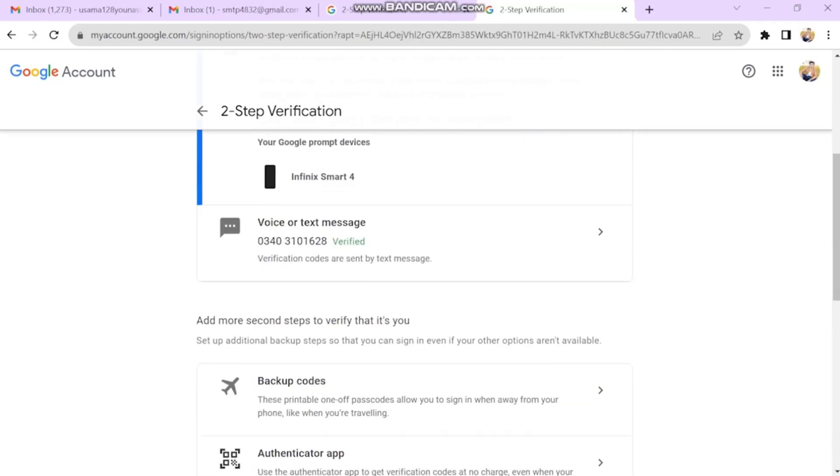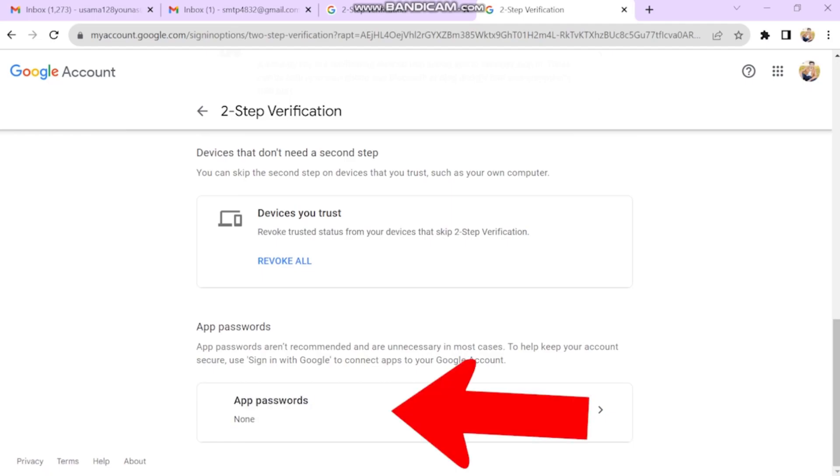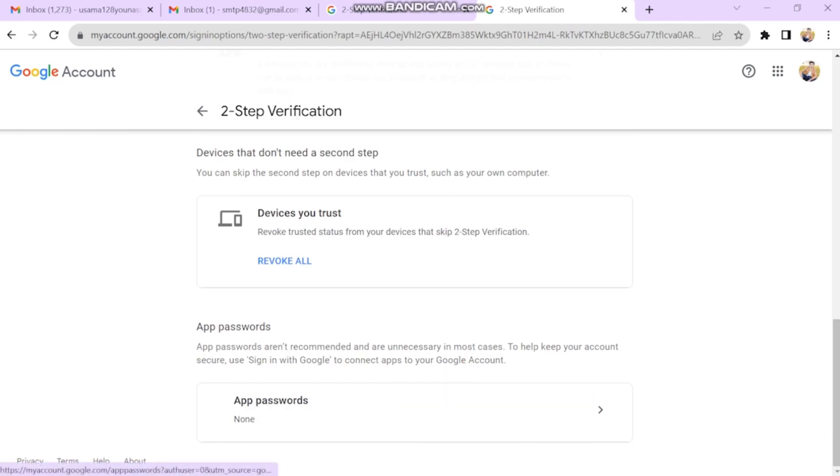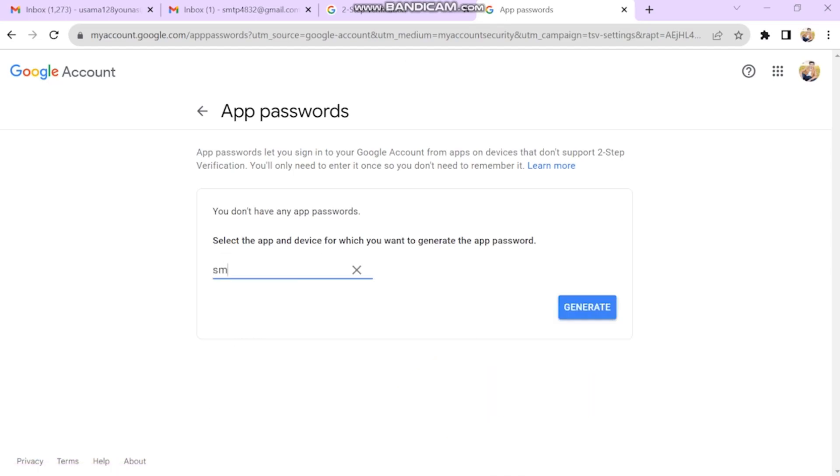The second step: you will see a new option below two-step verification. Click on app password, select other option from the drop-down menu, write a name of your choice, then click the button.